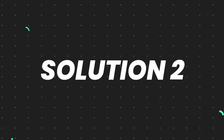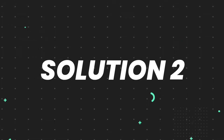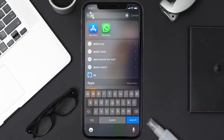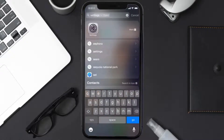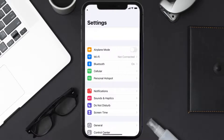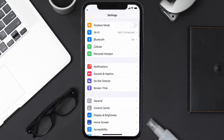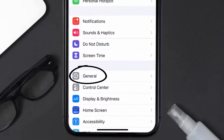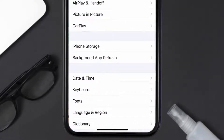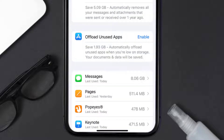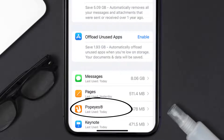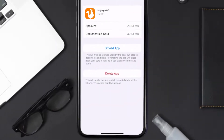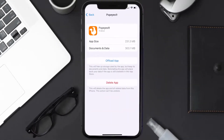If you still encounter this issue, you need to clear the app cache. Go to your device settings, scroll all the way down to General and tap on it, then tap on iPhone Storage. From here, search for the Popeyes app, tap on it, and once you're on this screen, tap on Offload App.